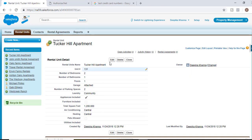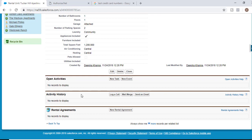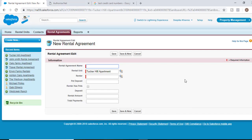Once the rental unit is available for rent, they're going to advertise it. Let's say we have a customer who came in and wants to rent this unit. As the manager of this rental apartment, I'm going to create an agreement between the renter and the unit. We are going to create another custom object called the Rental Agreement, which will be used to track the amount the customer is going to pay for the unit.